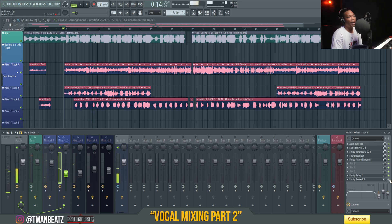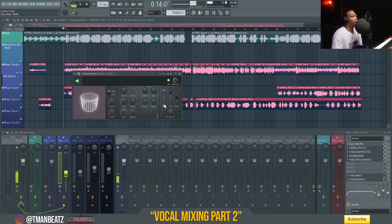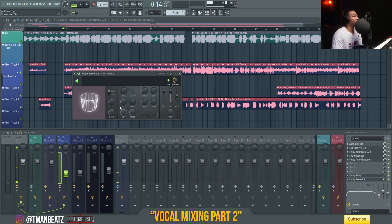Then I added reverb — I turned it up roughly around 50 percent, the wet size is actually 55, room size is 50, and then I did a low cut on the frequency.